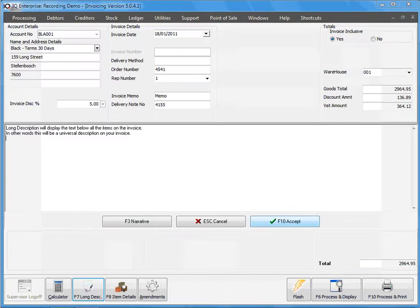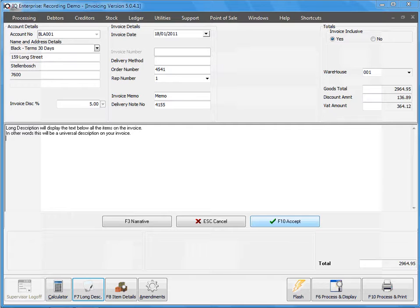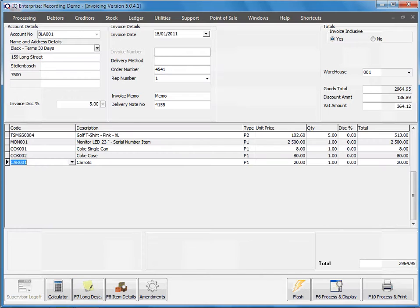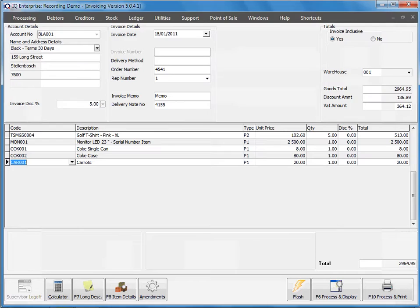you can type in an individual long description for each invoice. Once we have typed a long description we can say accept. And that concludes the long description explanation.